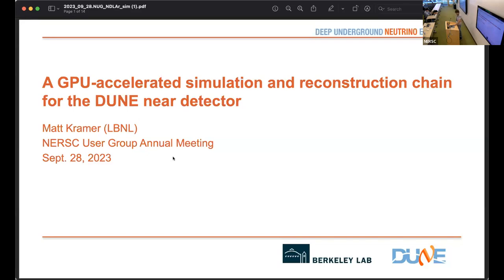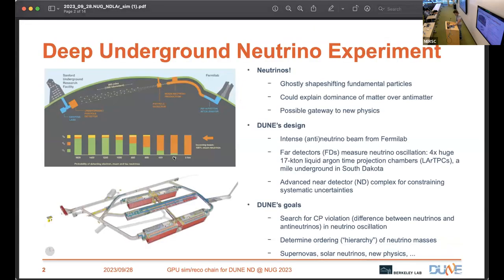To start with, I'll give a brief review of the physics and experimental design of DUNE. DUNE is a neutrino experiment. Neutrinos are really interesting fundamental particles — they're really hard to detect because they just kind of fly through everything. They transform into different types of neutrinos among themselves, which is a behavior that can provide some interesting insights on the laws of the universe. They could explain why there is more matter than antimatter — why there's almost no antimatter left over since the Big Bang.